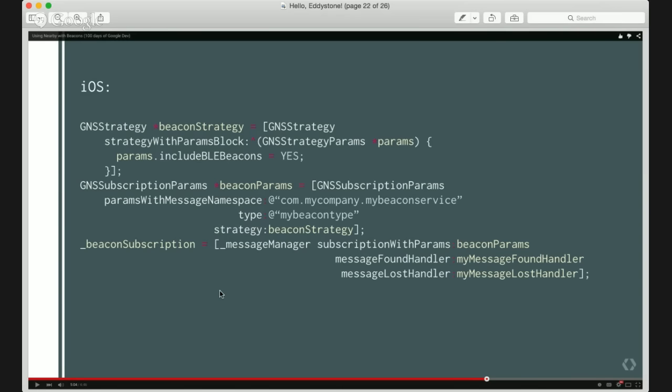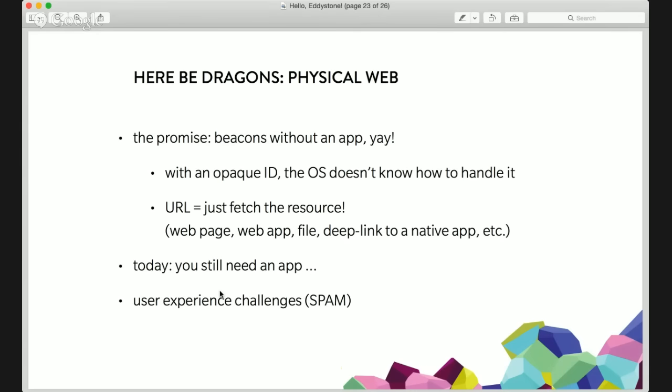That will be fascinating to see how beacons evolve with Google services being used on iOS. Without further ado, coming to an end shortly — the two most exciting pieces left are the Physical Web. The big promise is beacons working without an app. With an opaque identifier in the form of UID, major and minor, or namespace and instance ID, the operating system itself doesn't really know how to handle that. Whereas if we're broadcasting a URL, that's easy — we have the protocol, the hostname, the resource name, and we can just hit the server and acquire a webpage, go to a web app, download a file, or follow a deep link to an app. Basically the operating system knows how to handle it.